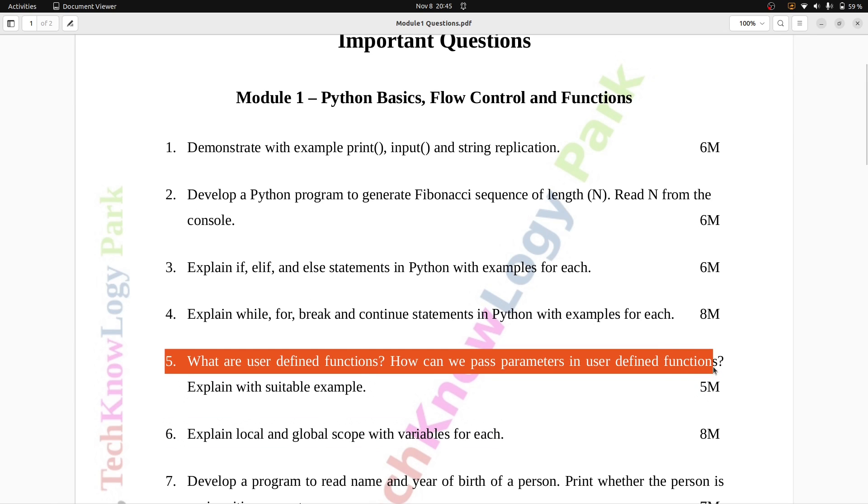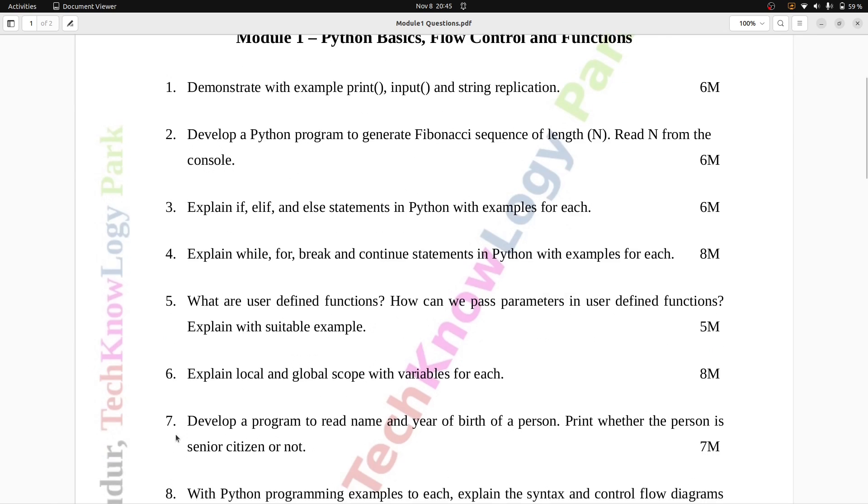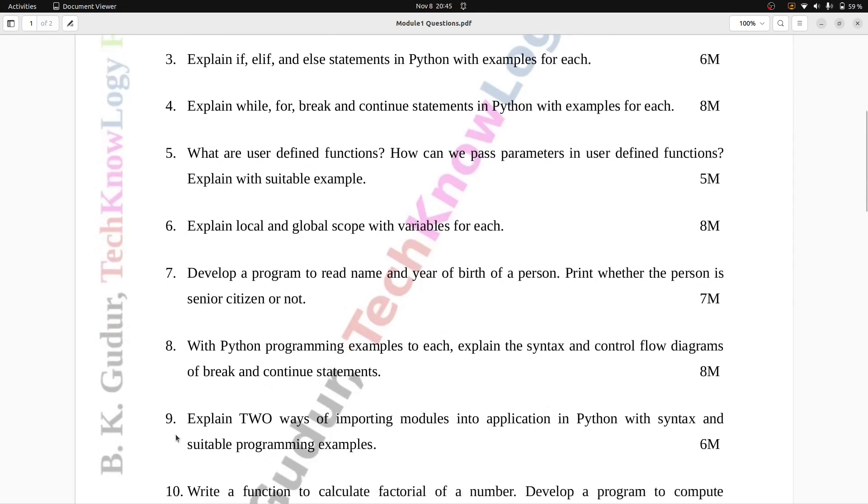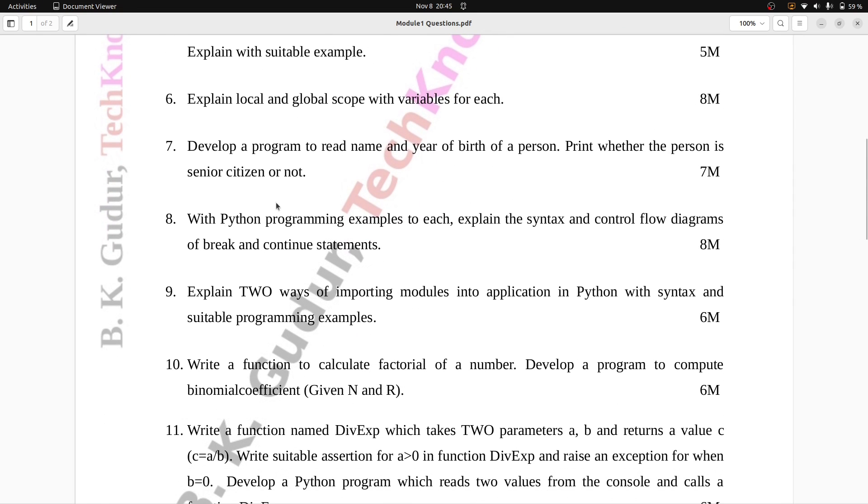Question number six: Explain local and global scope with variables for each. Eight marks.